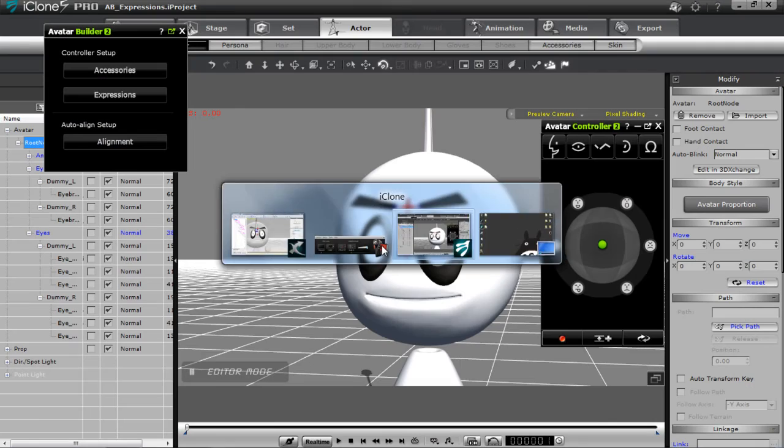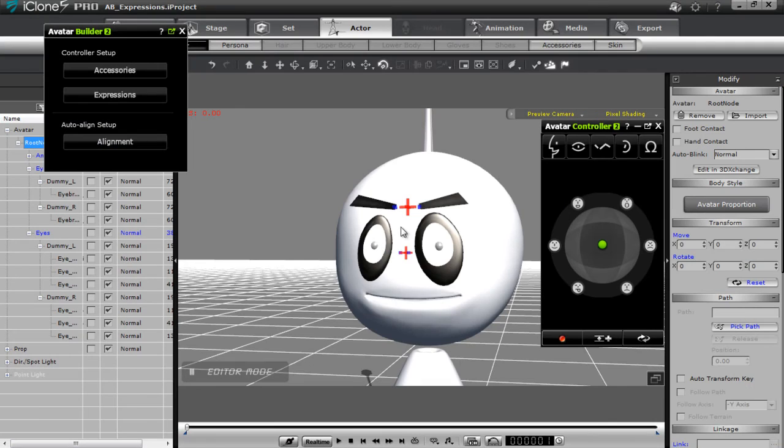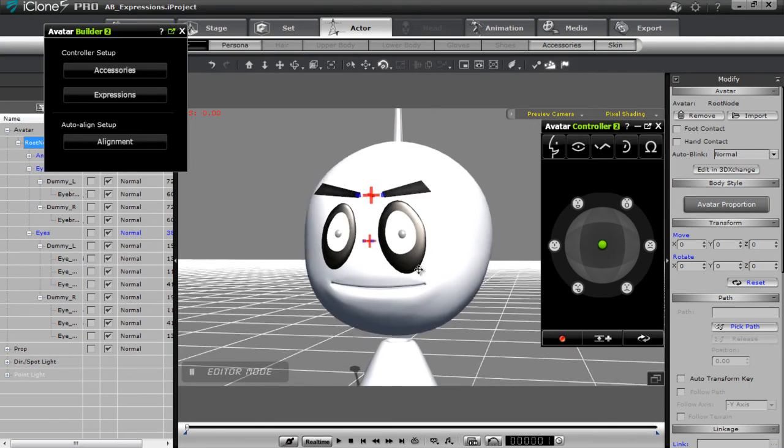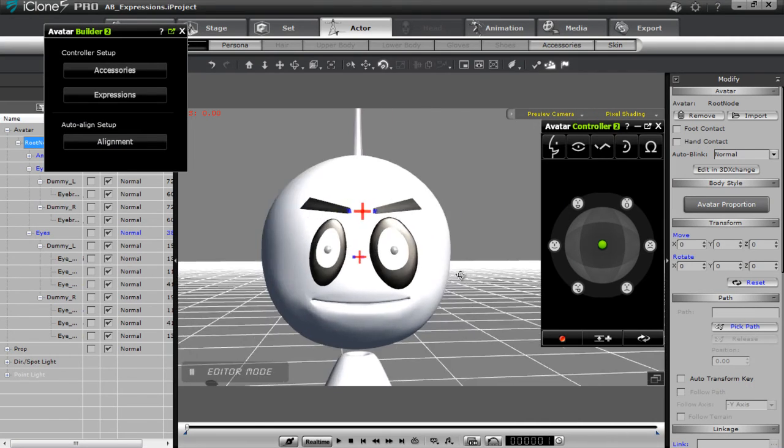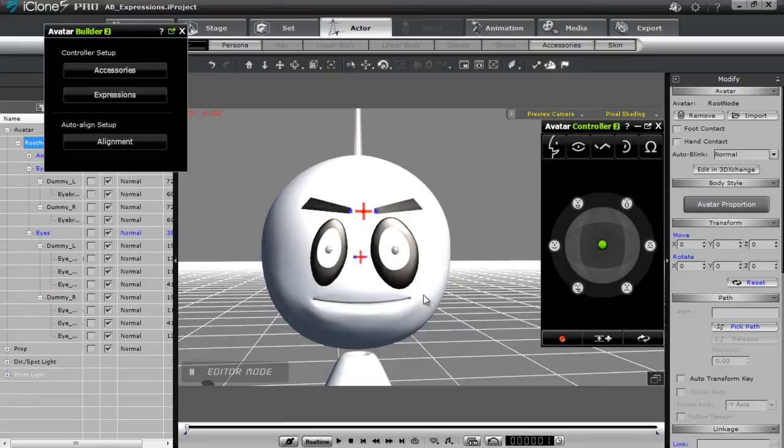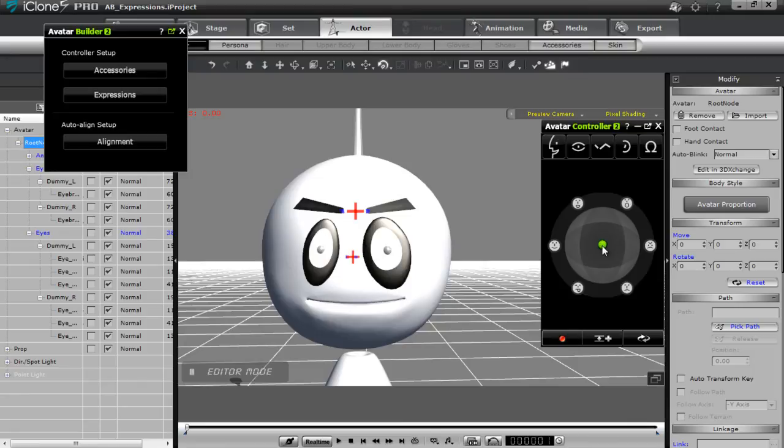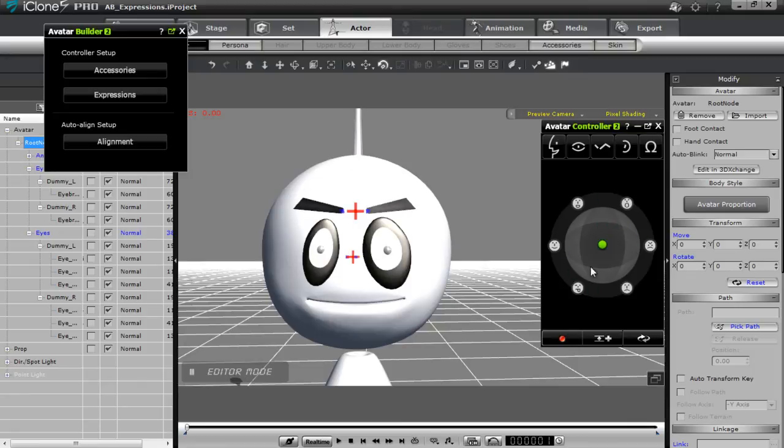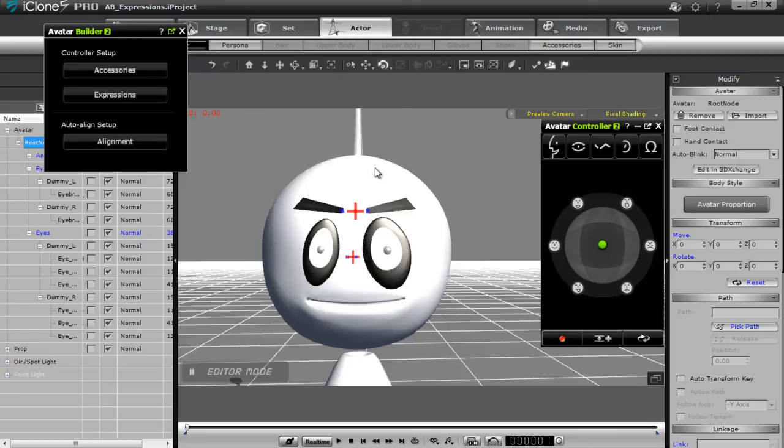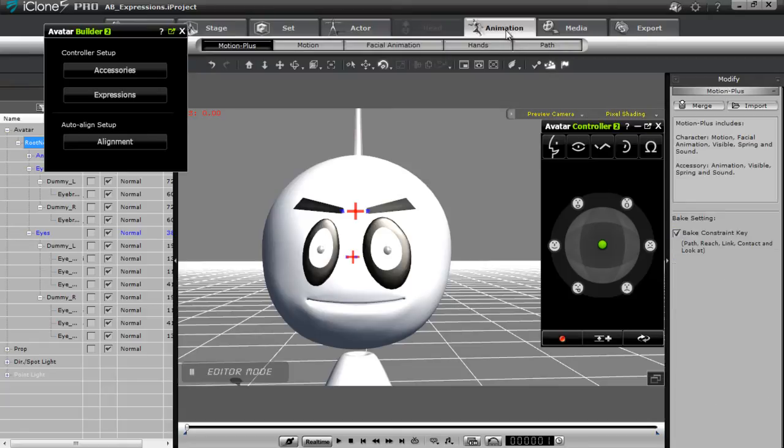So let's go back into iClone here. And what I'm going to do, in order to get some facial expression frames for your avatar controller, you can see now we don't have any facial expression. If I want to get some frames for those targets, what I need to do is actually go into the animation section. Once I have my character selected, he is selected. And I'm going to facial animation.